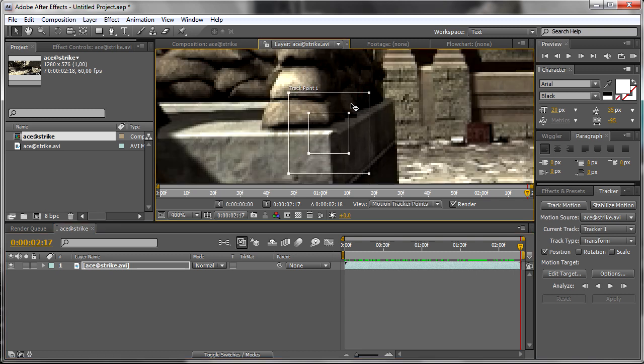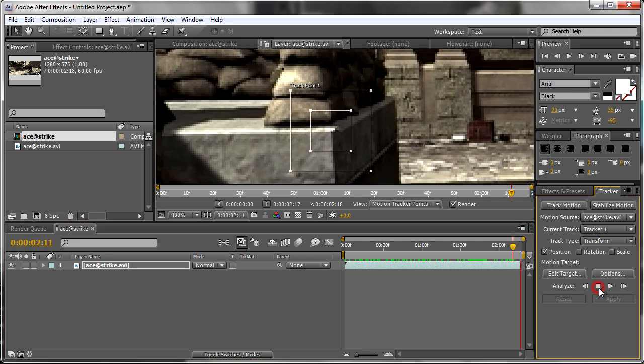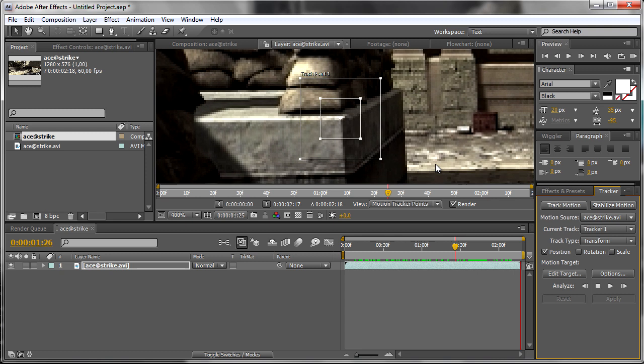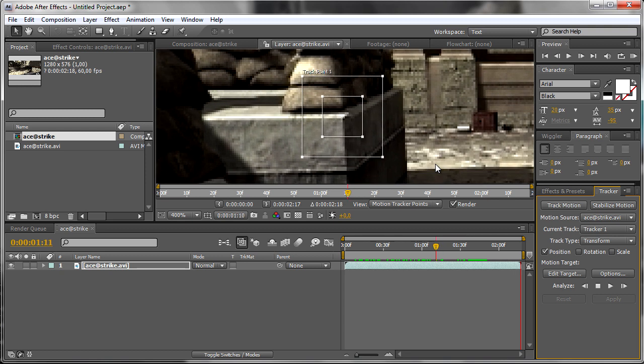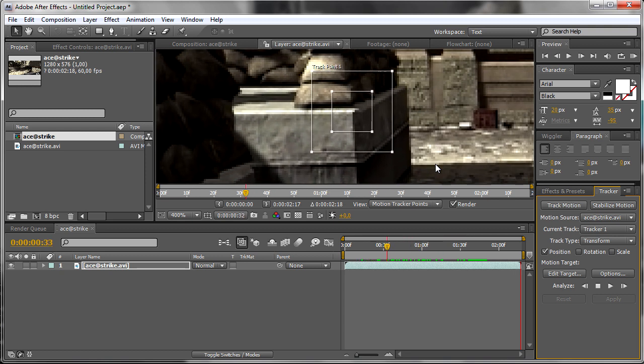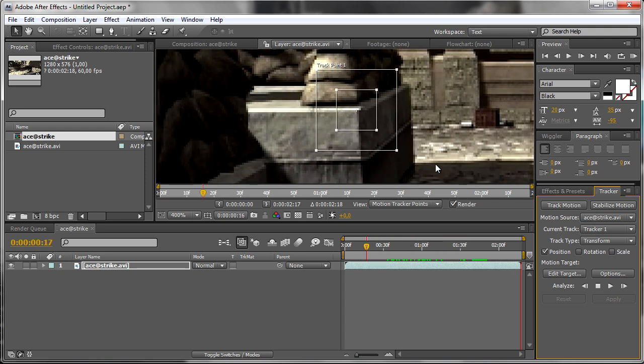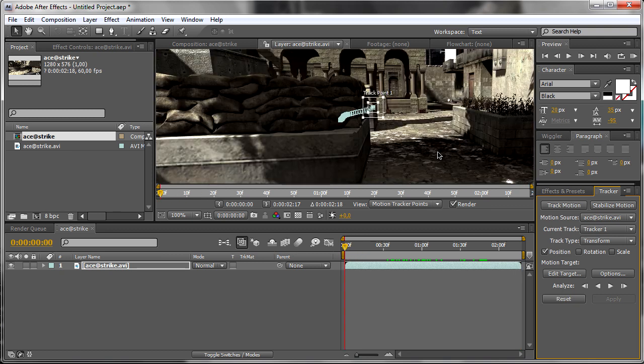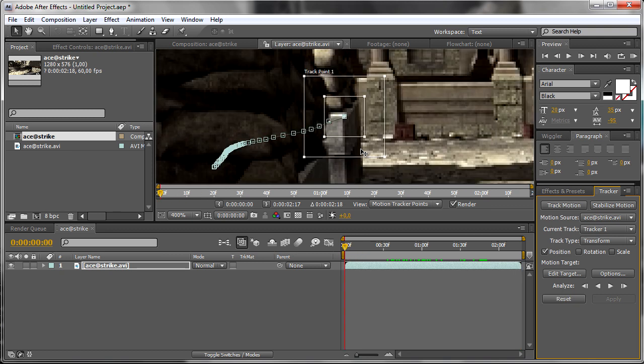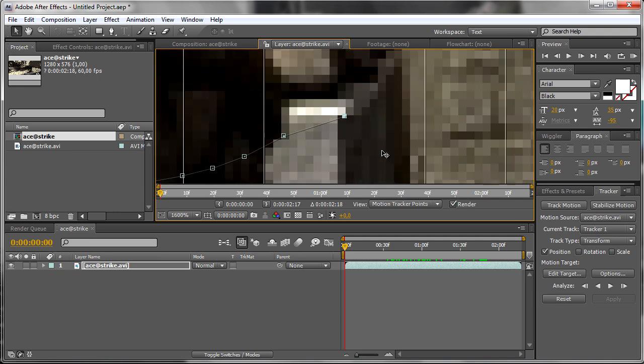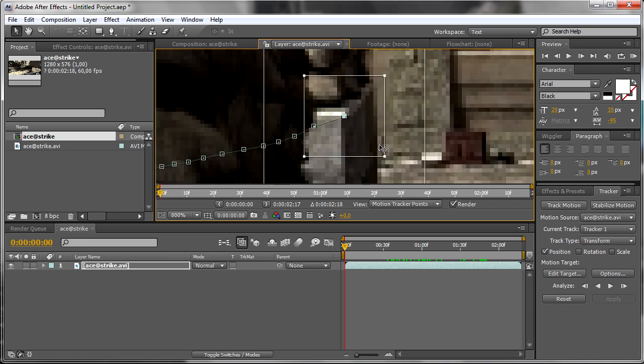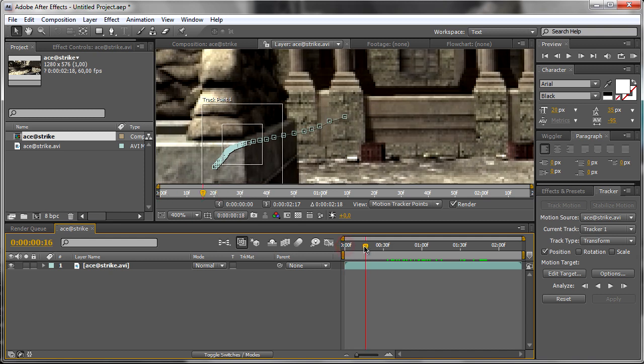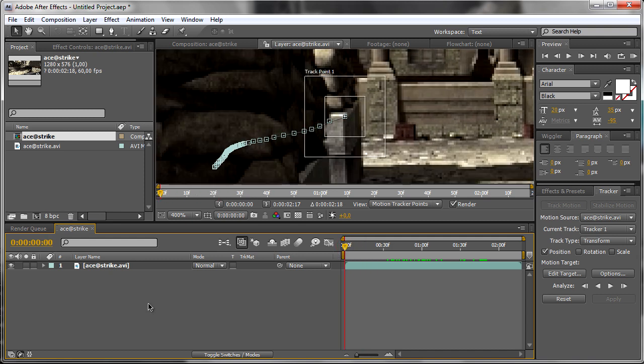This takes time to track this point, so be patient. Okay, now it's tracked. By the way, it's tracked quite nice.